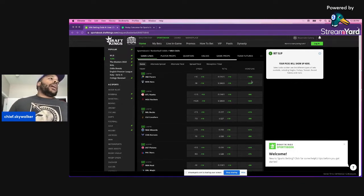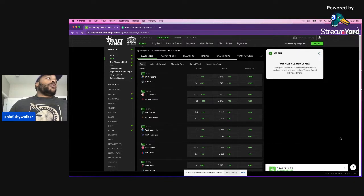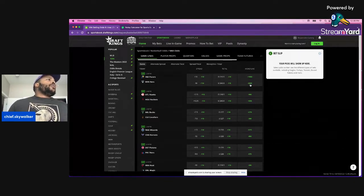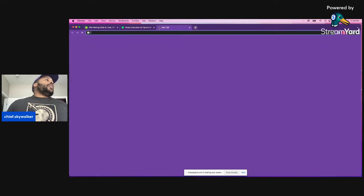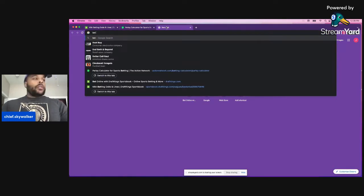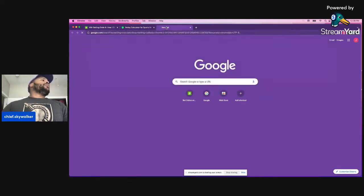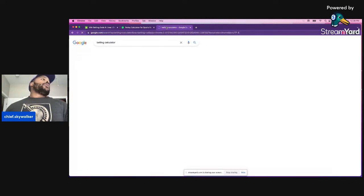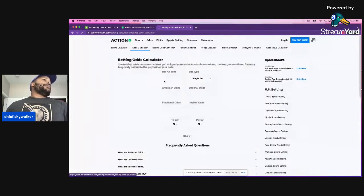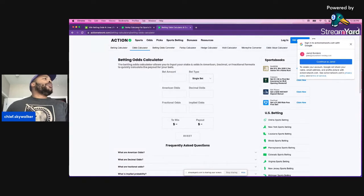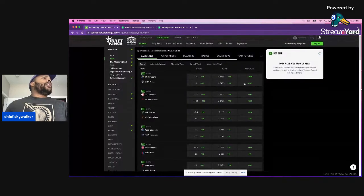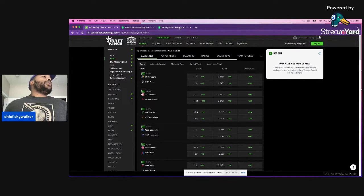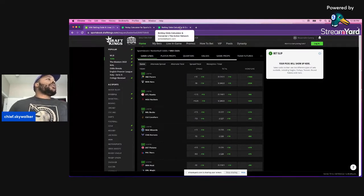But if you look at the odds, you have to ask yourself the risk to reward ratio. Is this worth it? So we'll go into a betting calculator. And the reason why we do this is because sometimes these sports books will tell you what you're getting paid out and it isn't what you should be. And that happens a lot with parlays. It's called short pay parlays.